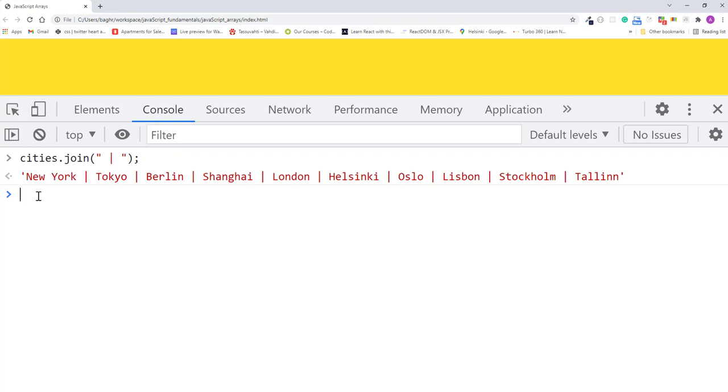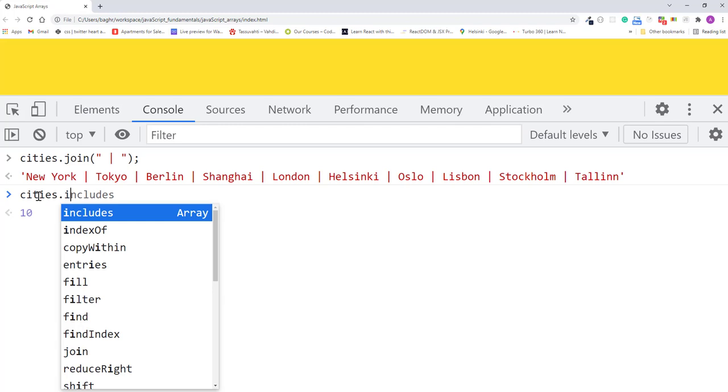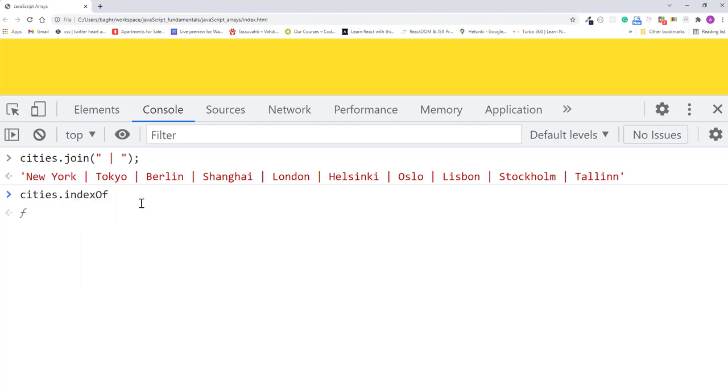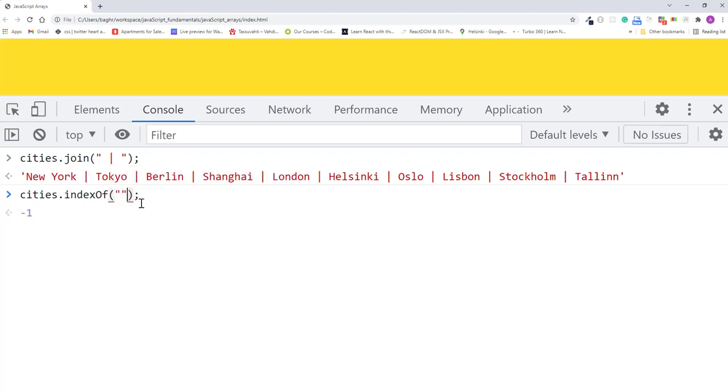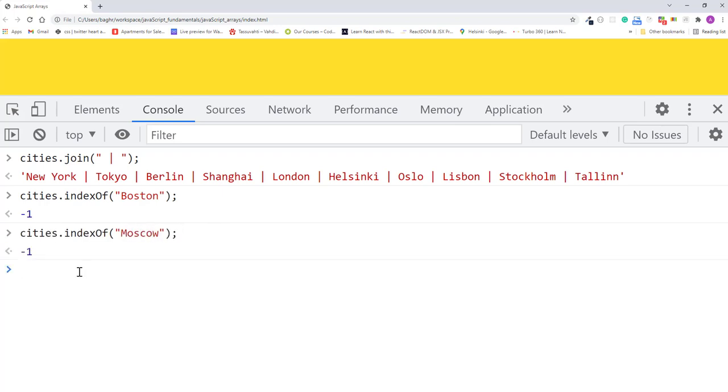For example, cities.indexOf Boston. Boston is not in the cities array, so notice how the indexOf method returns the value minus one. And if I pass it Moscow, it also returns minus one. The indexOf method returns minus one only when it cannot find the index of an element.